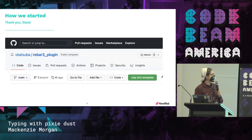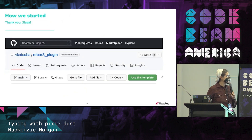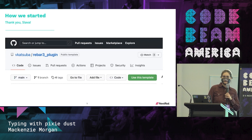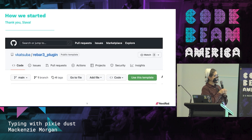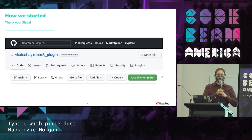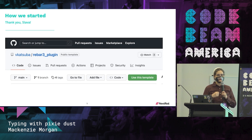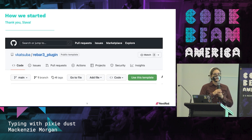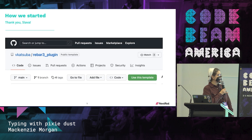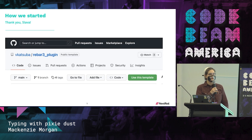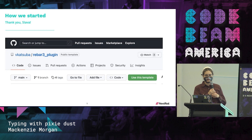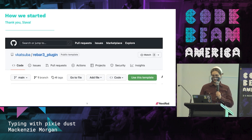The way we got started was using a plugin template. GitHub now has template repos where you can click that green 'use this template' button and it will give you a copy of whatever was in that repo. This plugin template was created by Slava, so thank you to Slava for that.